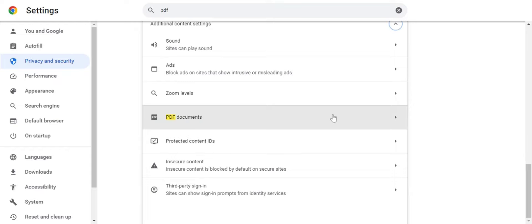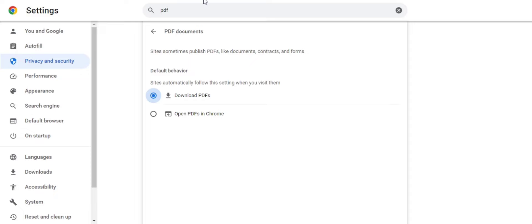You're looking for PDF documents. Click on that and then hit Download PDFs. What this does, instead of opening up in a browser as it usually does, it doesn't do that anymore. It downloads the form for you.